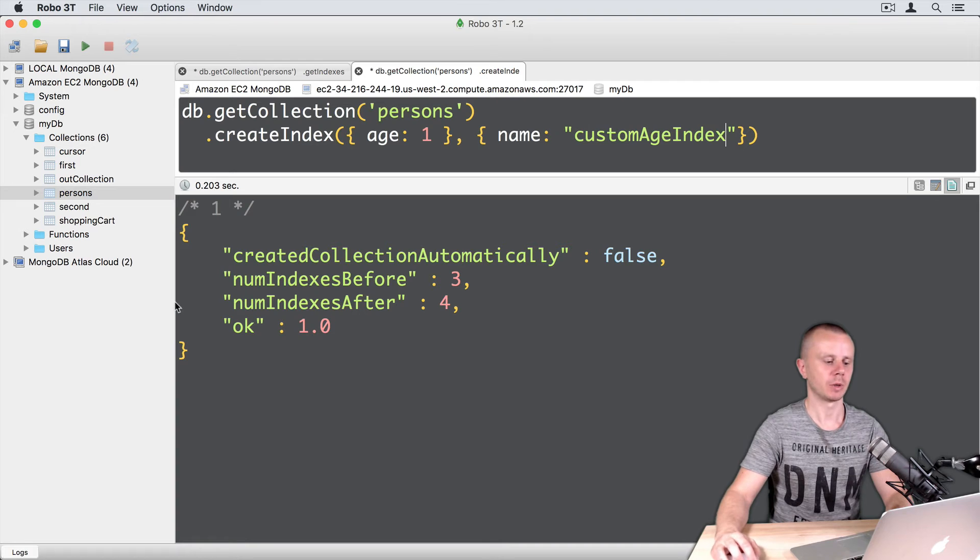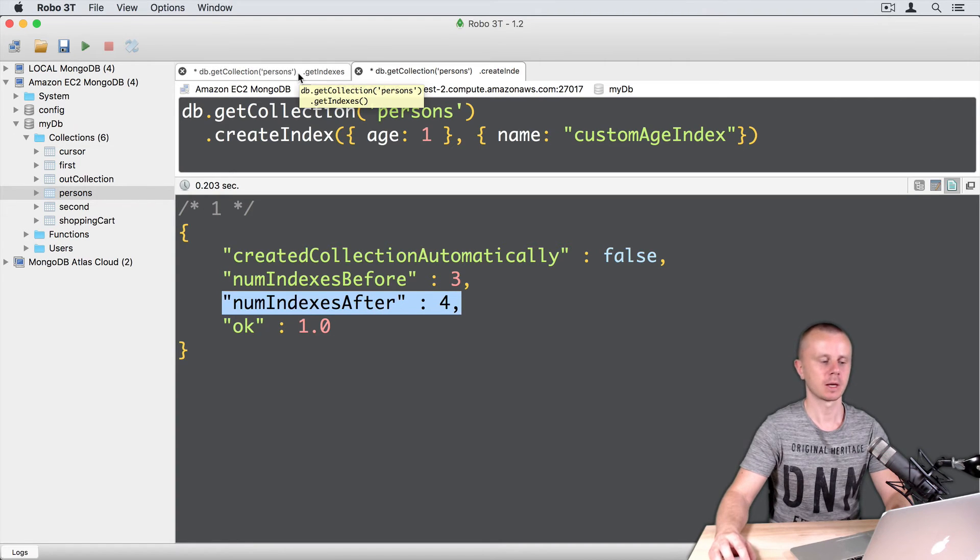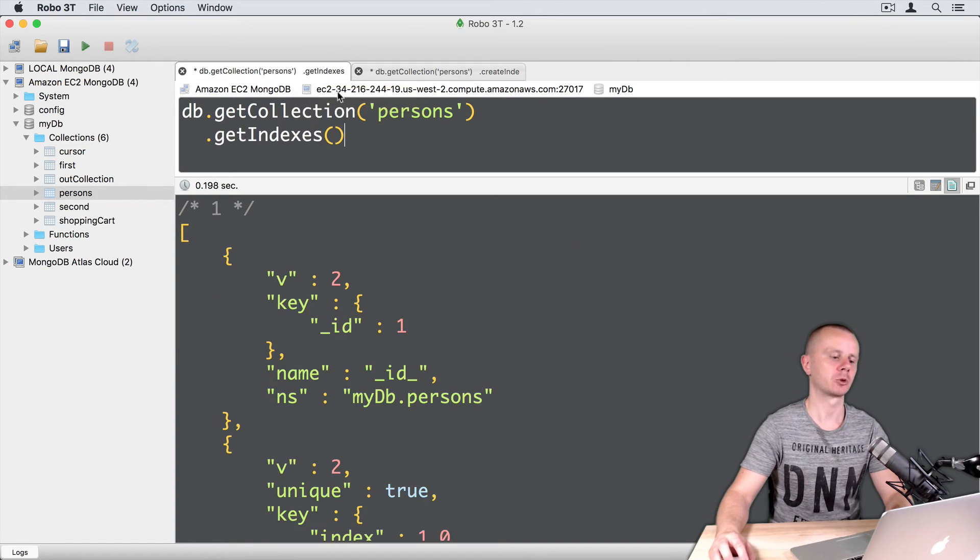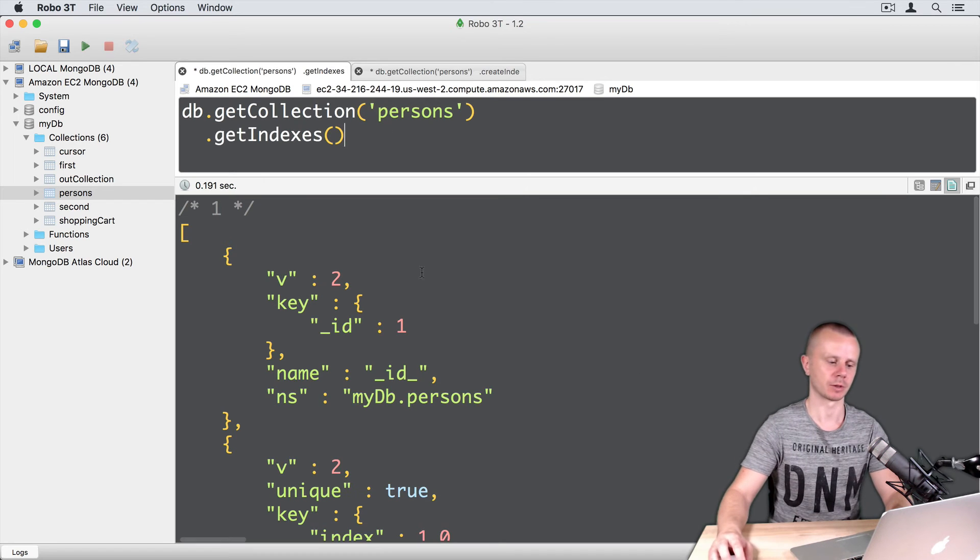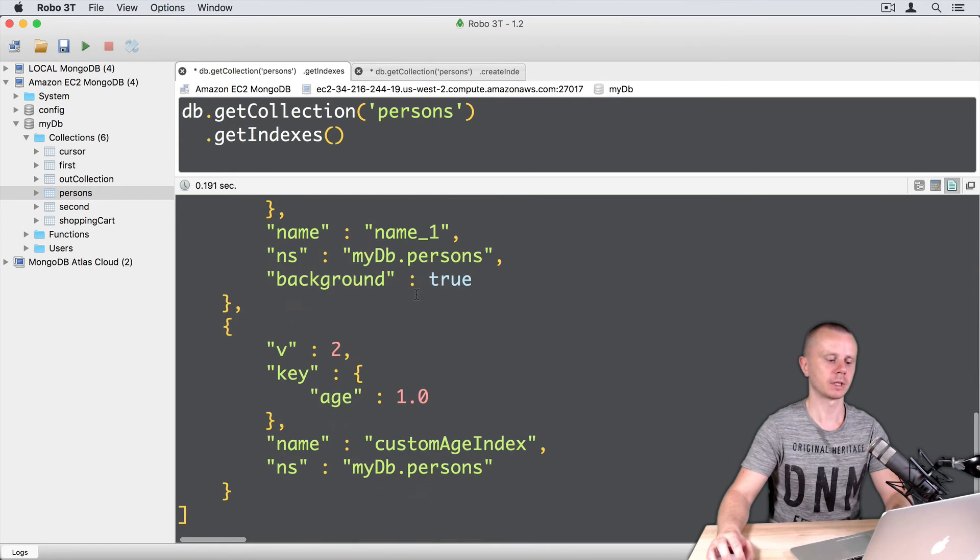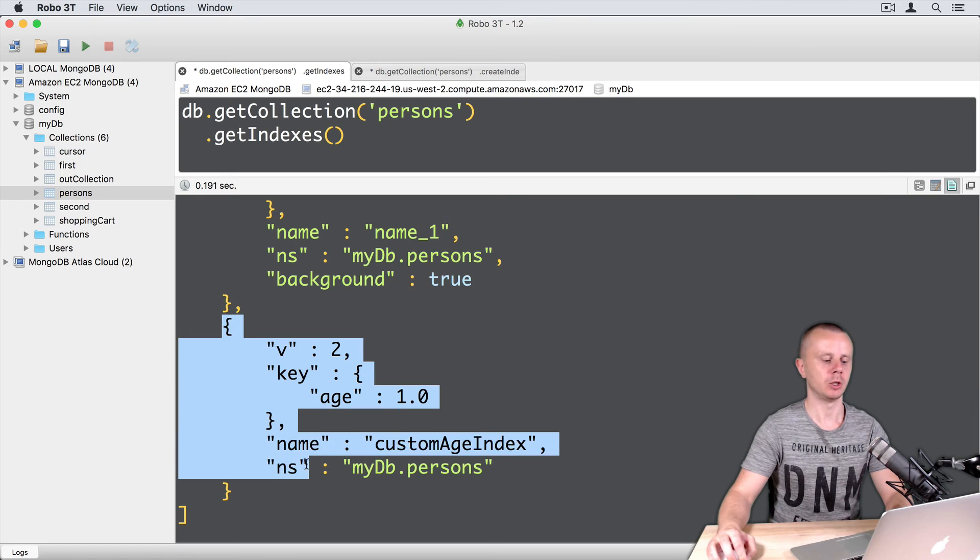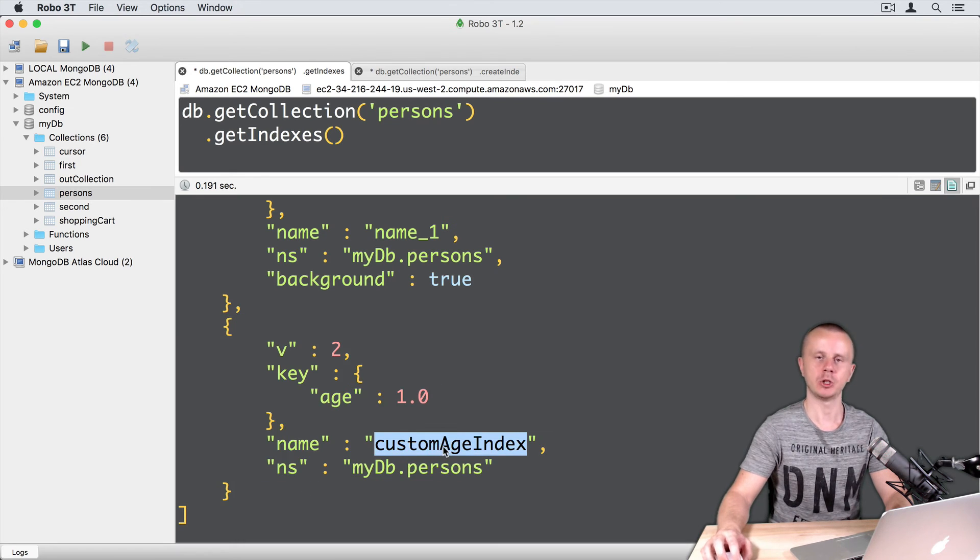So the index was created. Now I have four indexes. Let's go back to the get indexes tab and execute this operation. So now there are four indexes and the last one is a newly created index and you see its name custom age index.